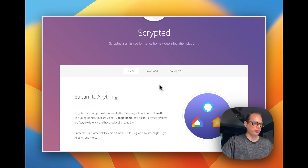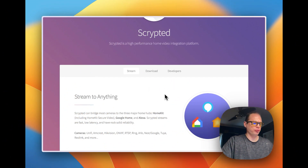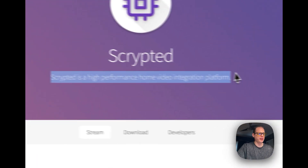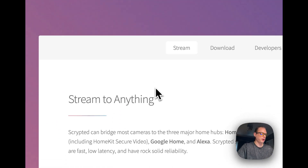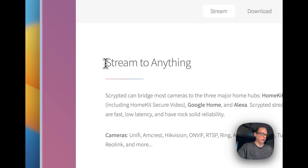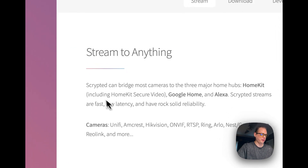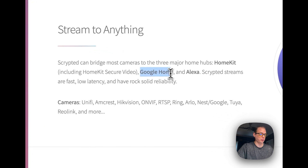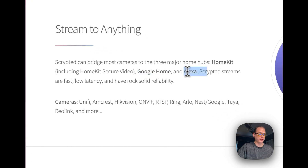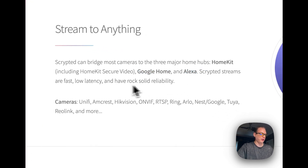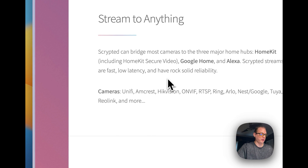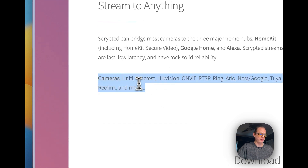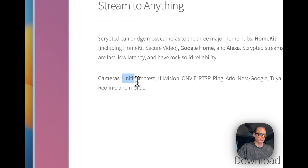Let's start on the Scrypted homepage. Scrypted is a high-performance home video integration platform, meaning it can stream to anything — your HomeKit devices, your Google Home, your Alexa devices — and it's fast and low latency. You can also have different plugins that connect to different types of cameras.